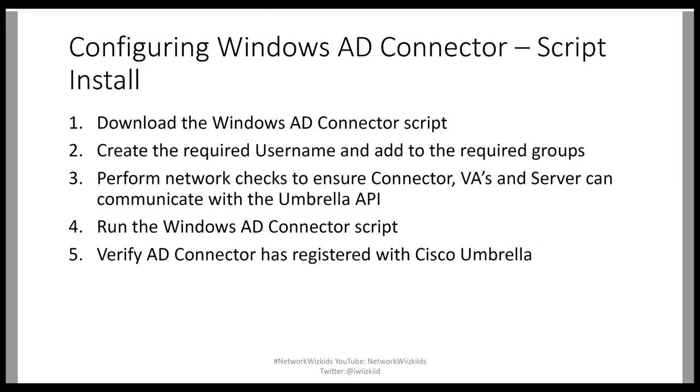First we need to download the Windows Active Directory connector. Then we create the required username. We can perform network checks to ensure that the connector VAs and server can communicate with the Umbrella API. For instance, if you are running a firewall, you will need to allow traffic from those devices to communicate with the Umbrella API.